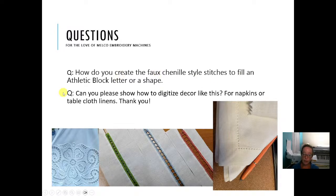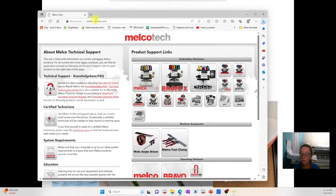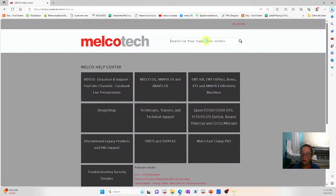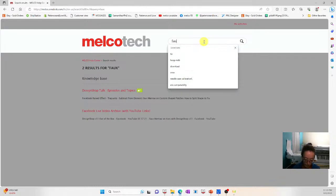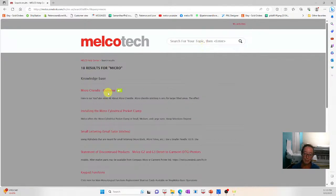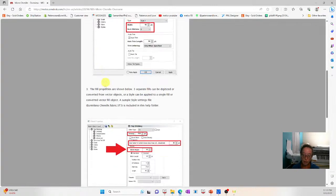How do you create faux chenille style stitches to fill an athletic block letter or shape? I'll show two ways. One, you can do it with Bermalana thread and our machine has a specific feature to create faux loops on top — that's an entire technique called micro chenille. We have some videos and sample designs for it on the Melco Service site under FAQ. There's a video on it, some designs, and a bunch of different styles.